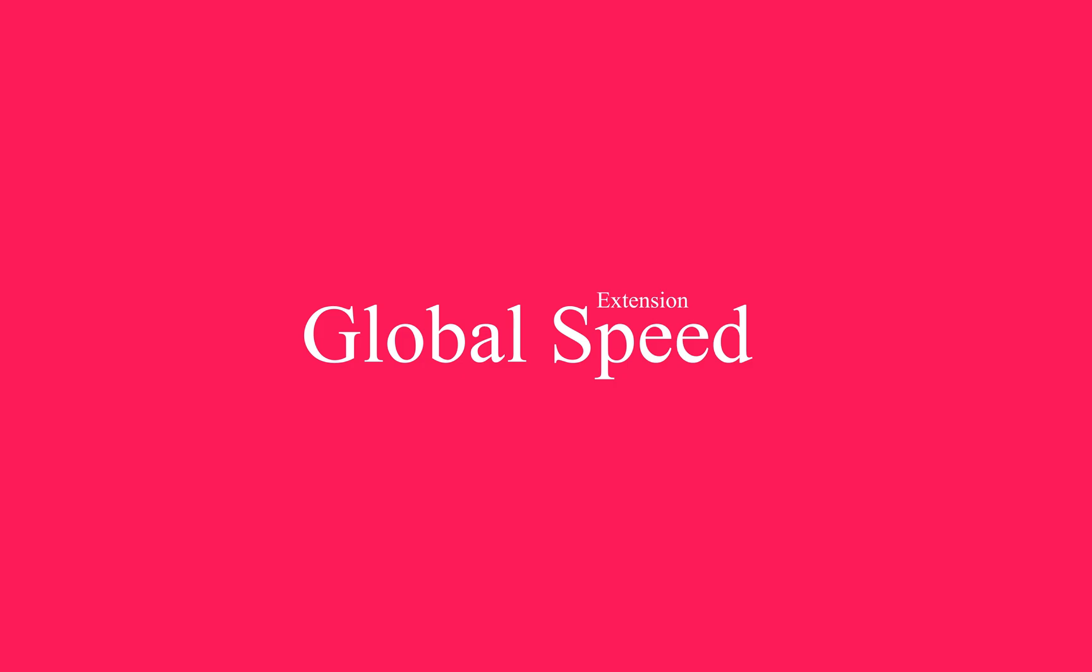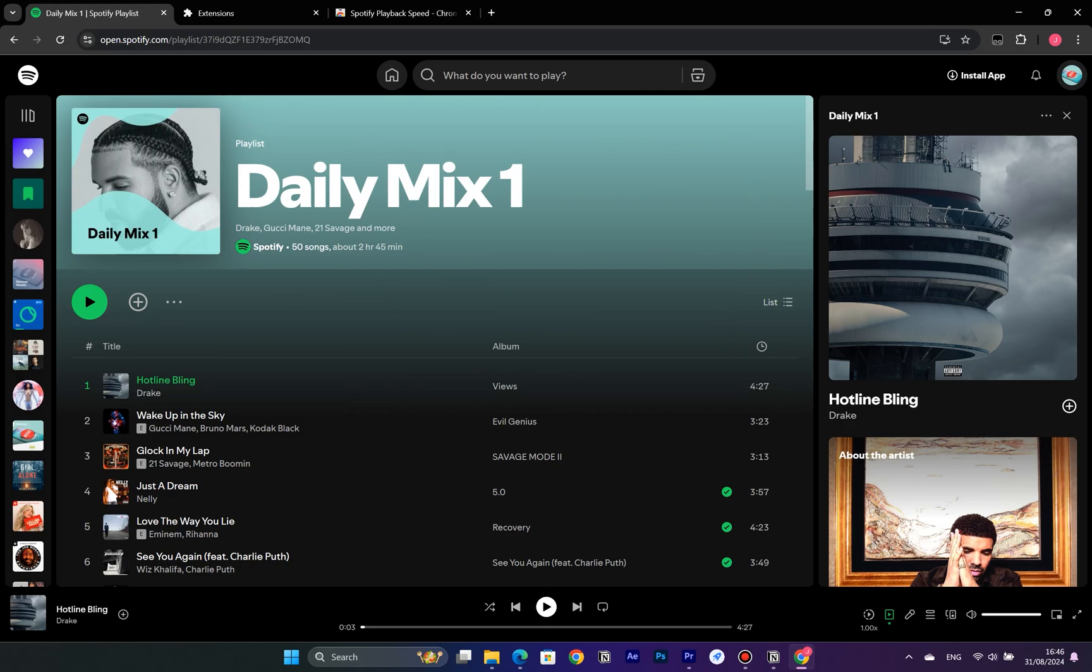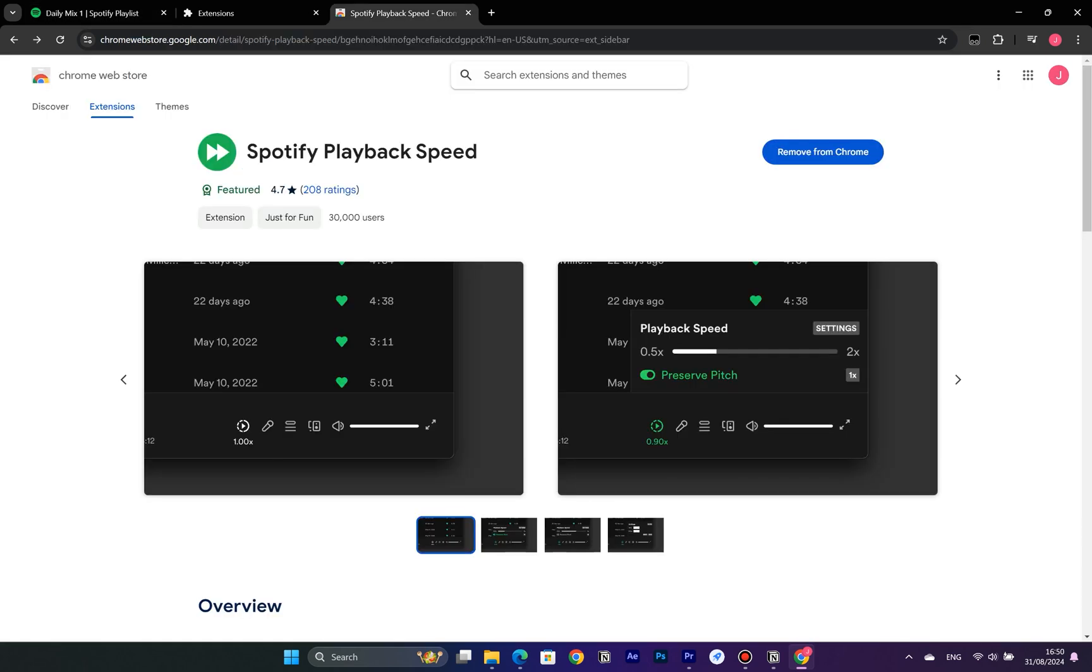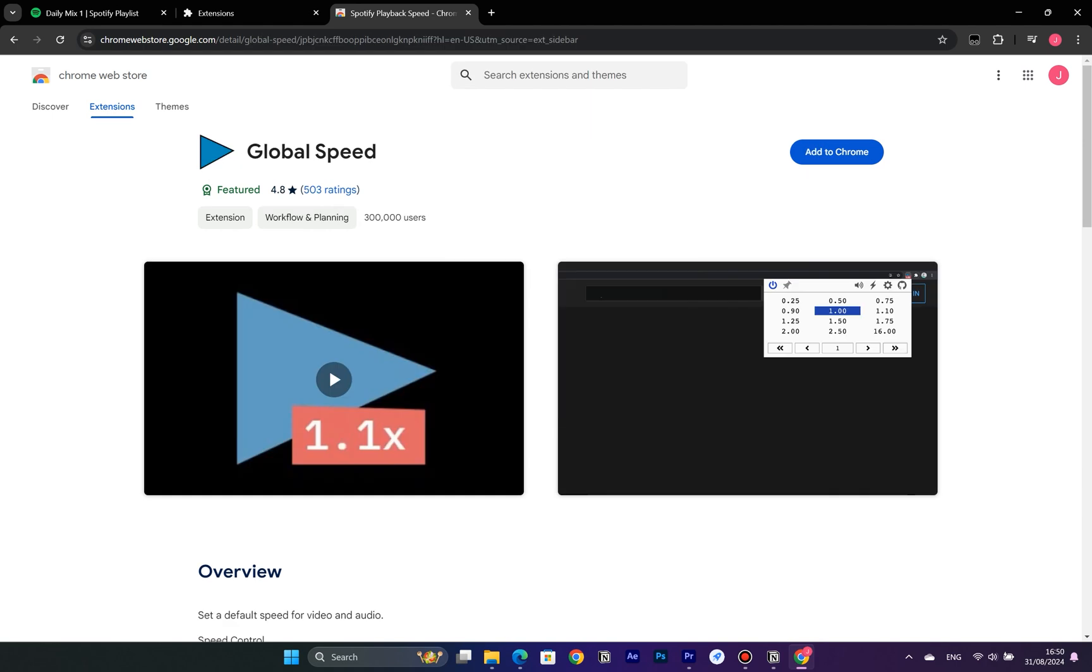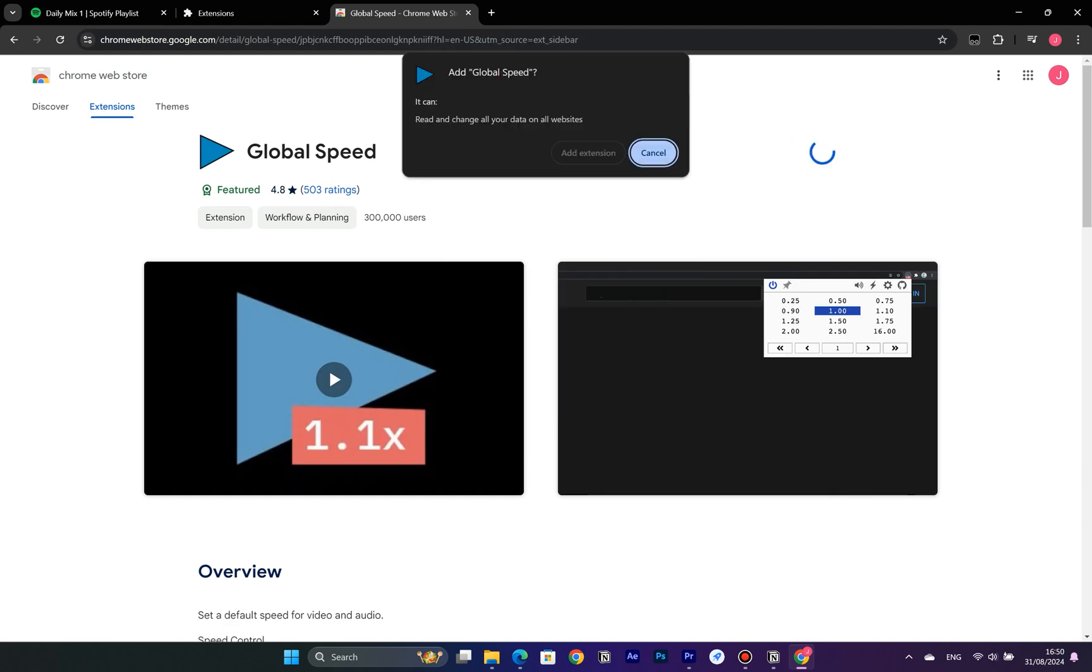Next up is the second extension. This one not only allows you to change the speed of songs, podcasts, and audiobooks in the Spotify web player, but it also works with almost any streaming media playing in your browser. The extension is called Global Speed. Again, head over to the Chrome Web Store, search for Global Speed, and install the extension to your browser.